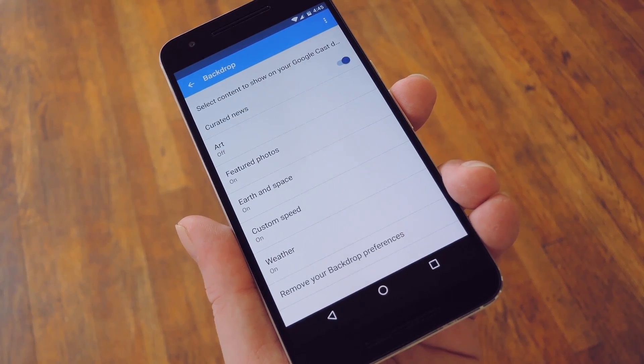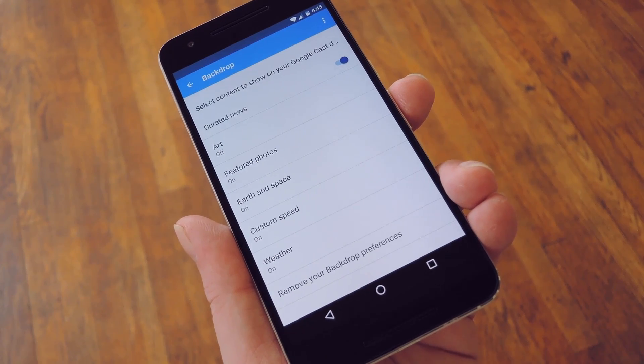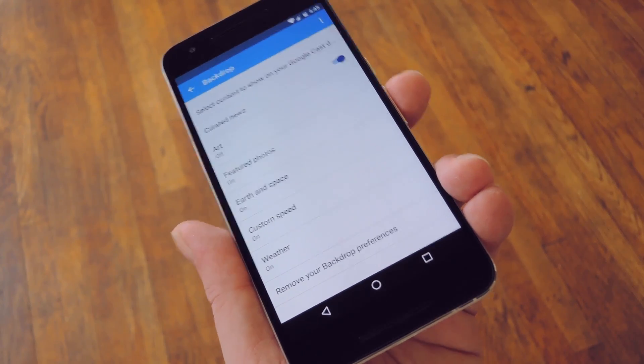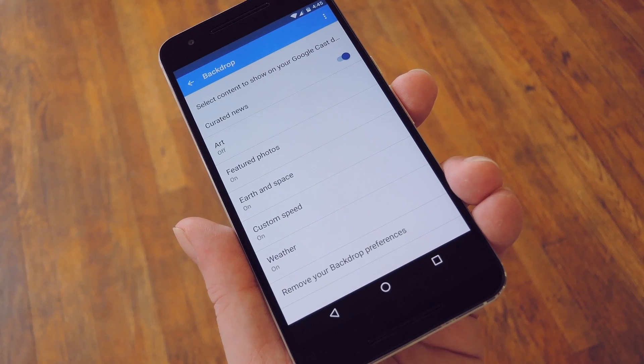Hey, what's up everybody, it's Dallas with GadgetHacks, and today I'm going to show you how to customize the backdrop on your Android TV device.